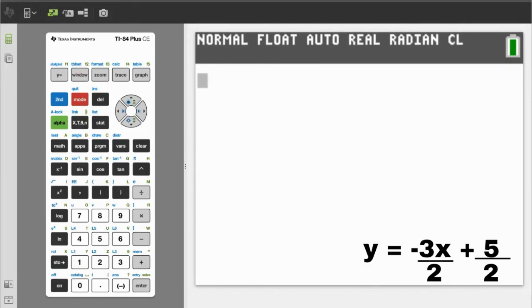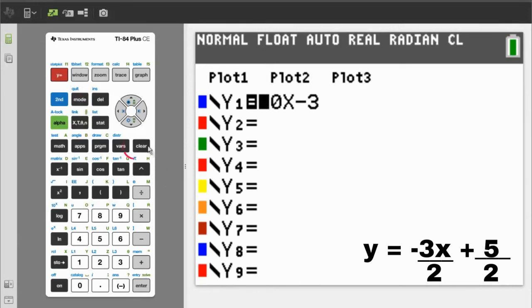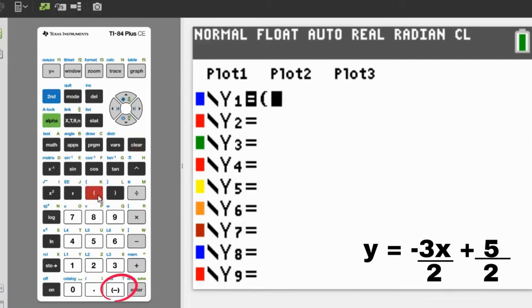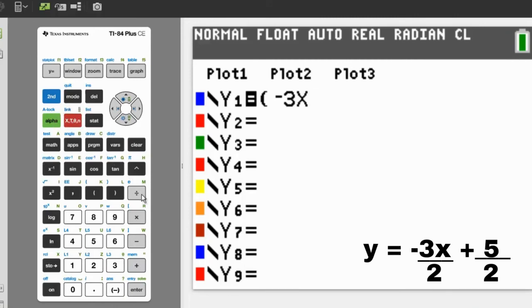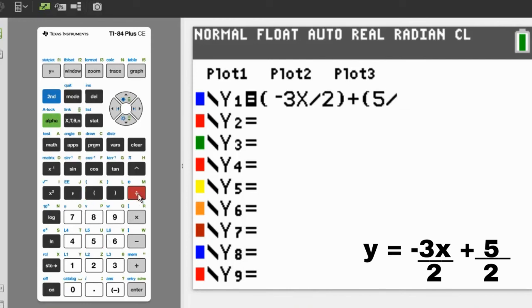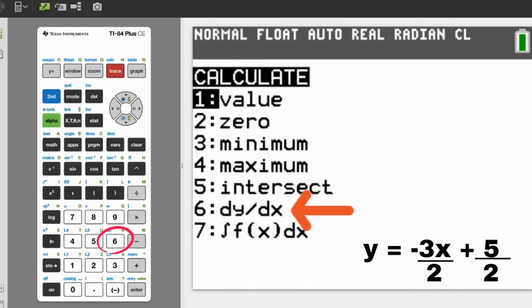We can leave it in this format. Press the y equals button. This screen appears. Delete this old equation by pressing the Clear button. Enter our equation: y equals negative 3x over 2 plus 5 over 2. Begin with the open parenthesis, use the negative sign and not the minus sign, then 3x — the x button is here — divided by 2, close parenthesis, plus sign, open parenthesis, 5 over 2, close parenthesis. Press the Calculate button, which is the second button, then the Trace button. This screen appears. We want number 6, the change of y over the change of x. That is the definition of the slope. So press the 6 button.